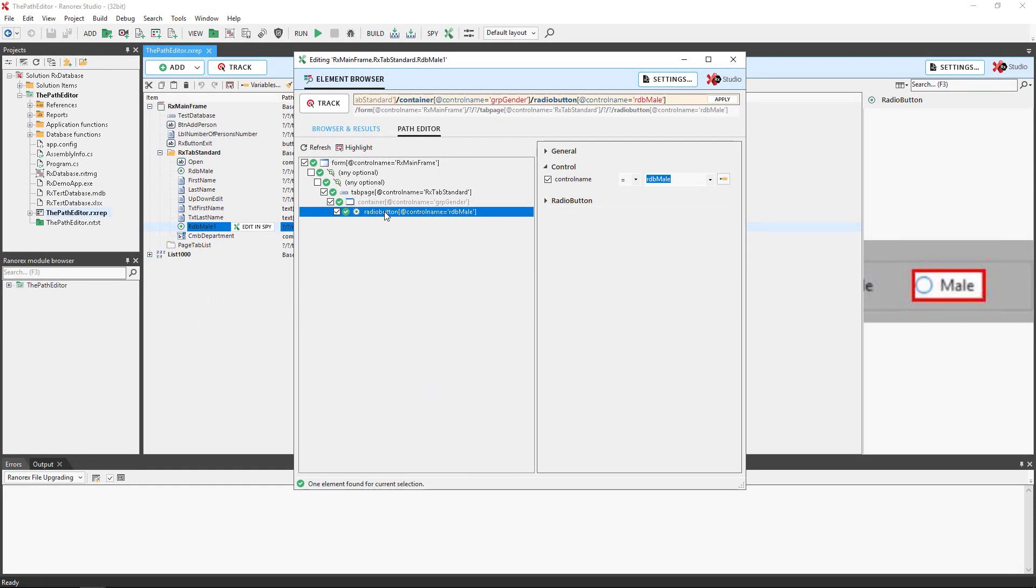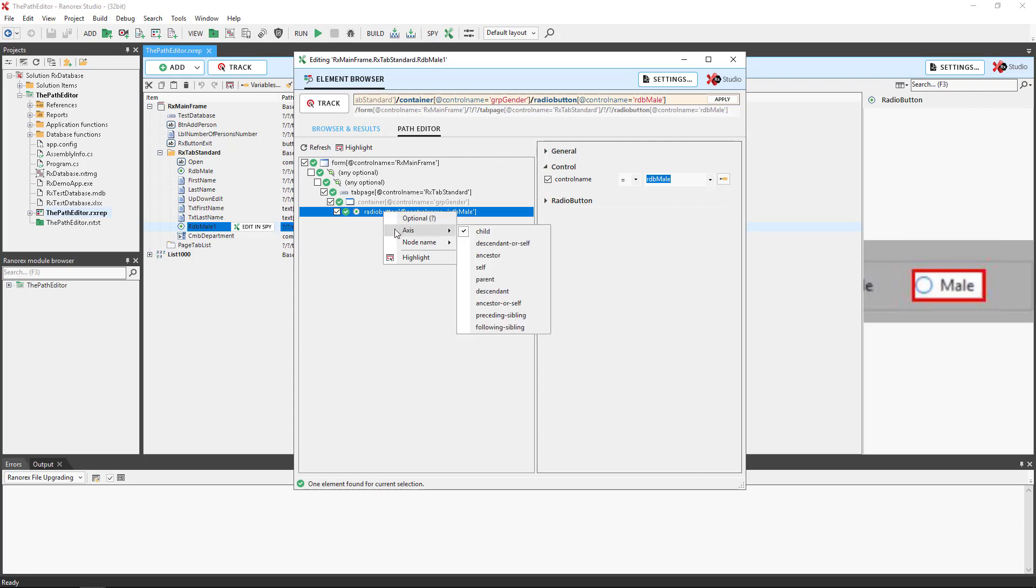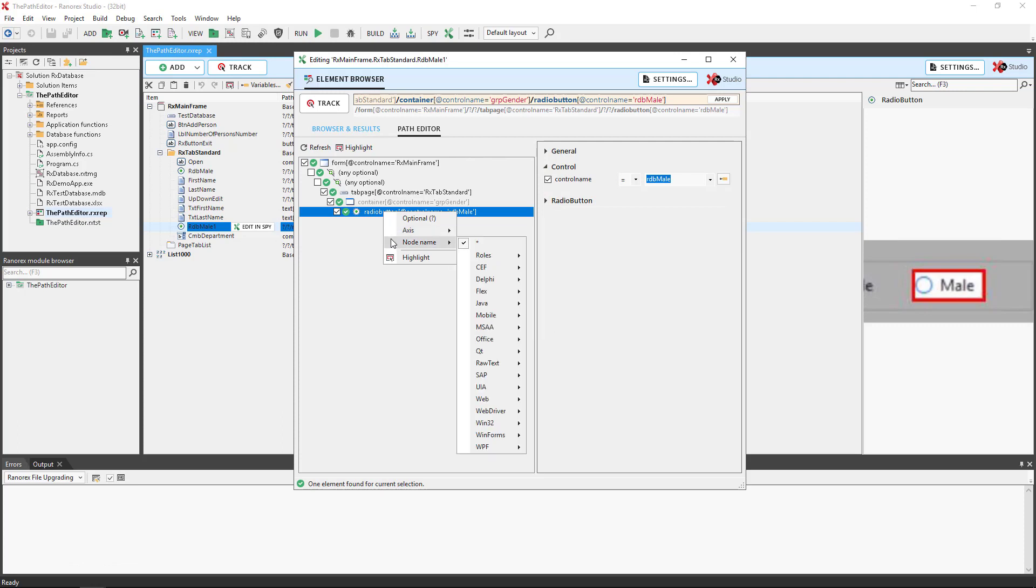Optional means that Ranorex tries to specify the element or elements of the Ranorex's path, independent from their relation to the optional tree element. Axis will define the UI element by its relationship to other tree elements. Many options are available. Node type will assign a specific adapter type from the possible options.